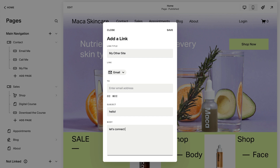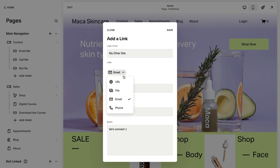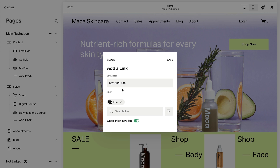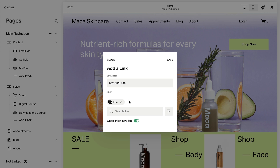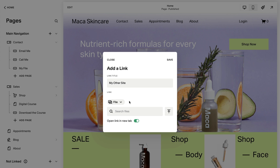You can link to an existing file on your site or upload a new one. This will allow your visitors to access or download a file from your site, like a PDF, zip, or doc, for example.